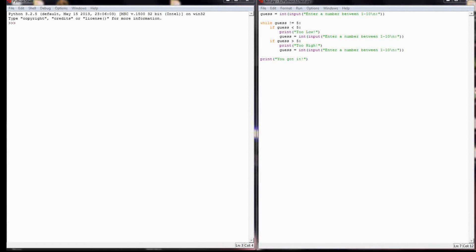Before we move on to the lesson 9 challenge program, I wanted to show this third variation of the number guessing game - to me it's the most concise version and the one I'd probably like best. When you look at the code on screen, you'll notice there is no if statement to check if guess is equal to five. Instead, we have a final line of the program that simply prints 'you got it.' When we execute this program, it says enter a number between one and ten.